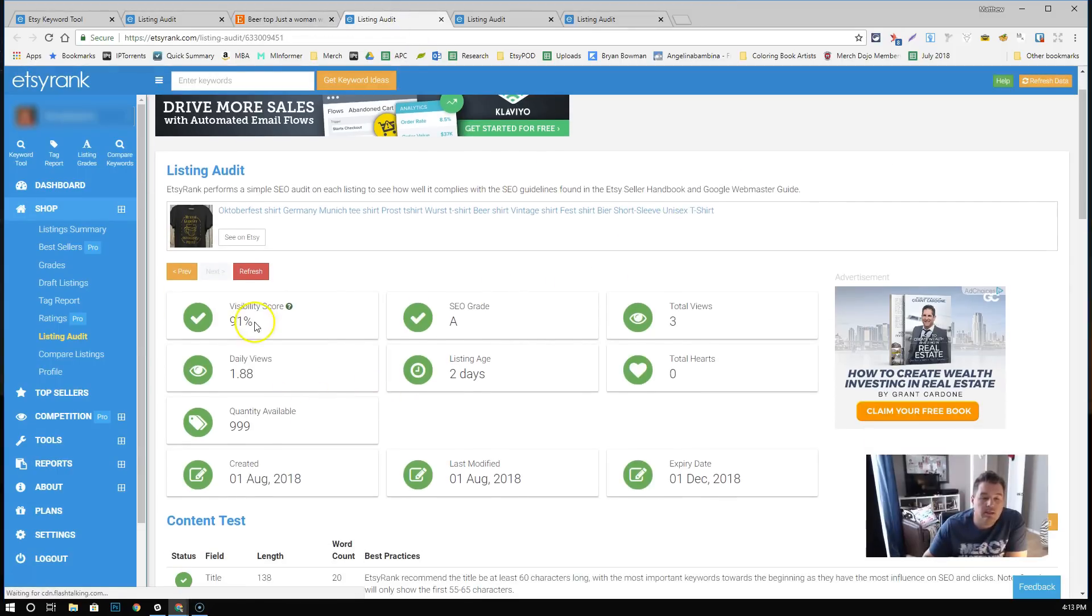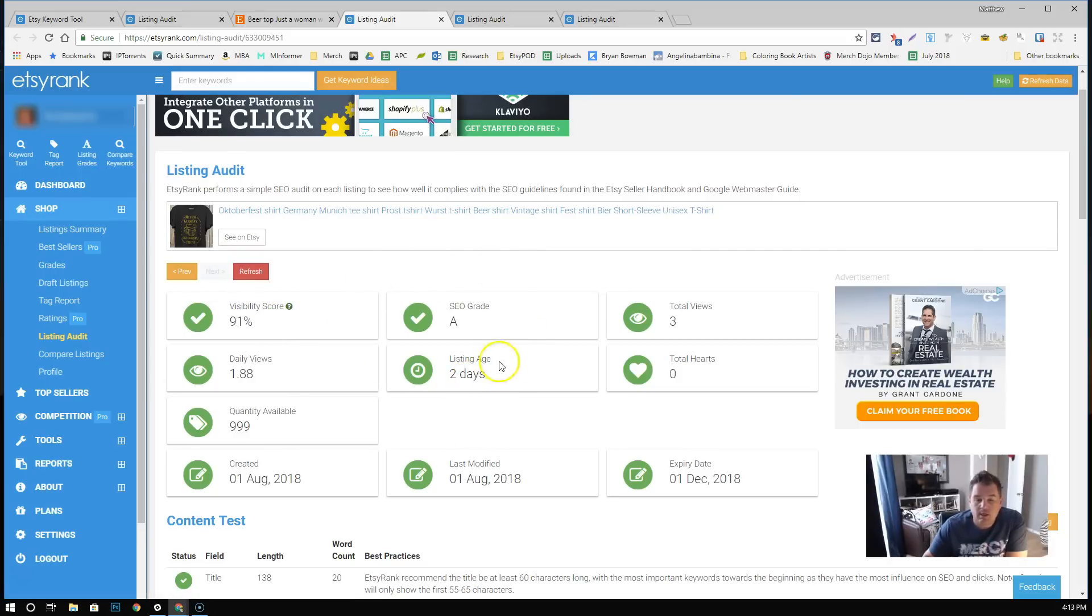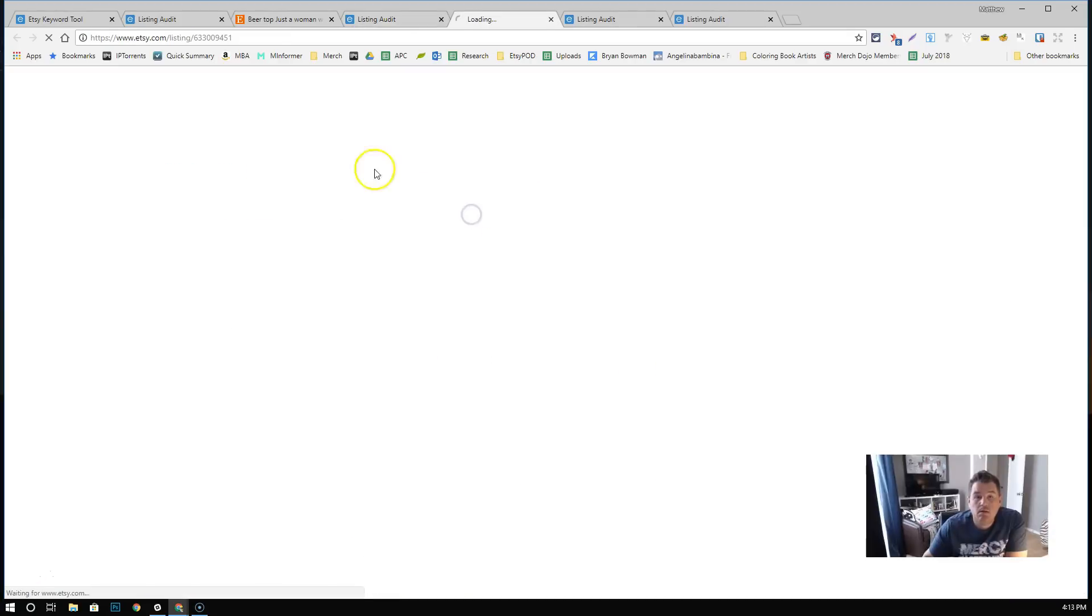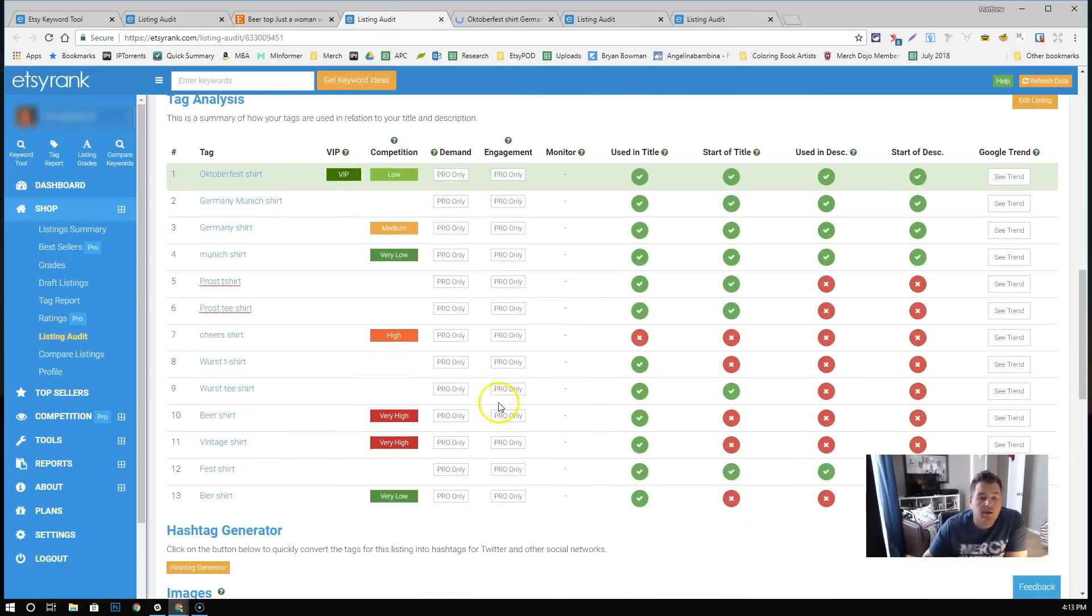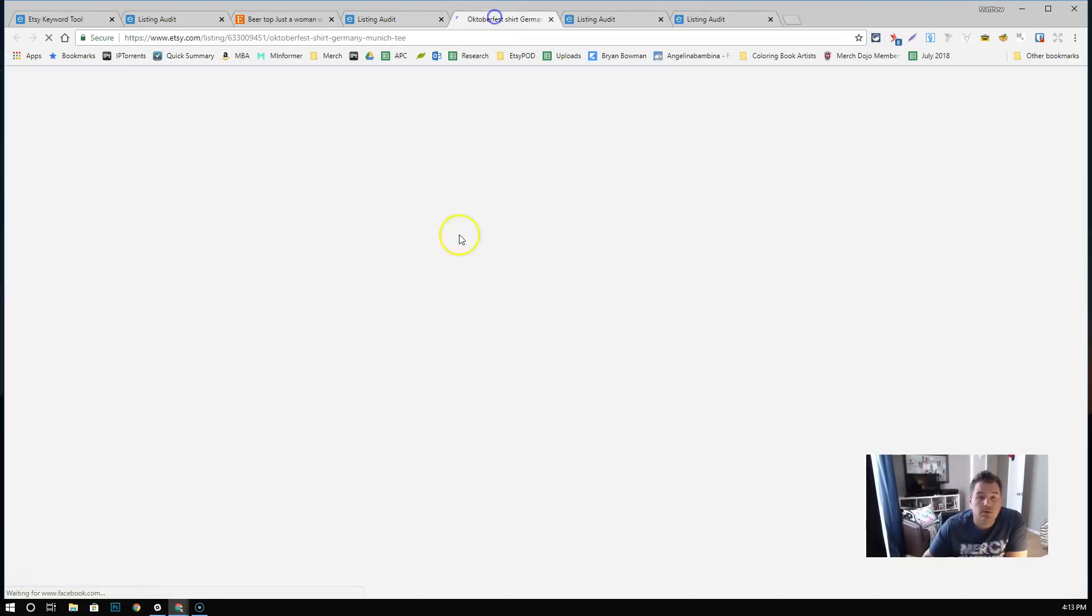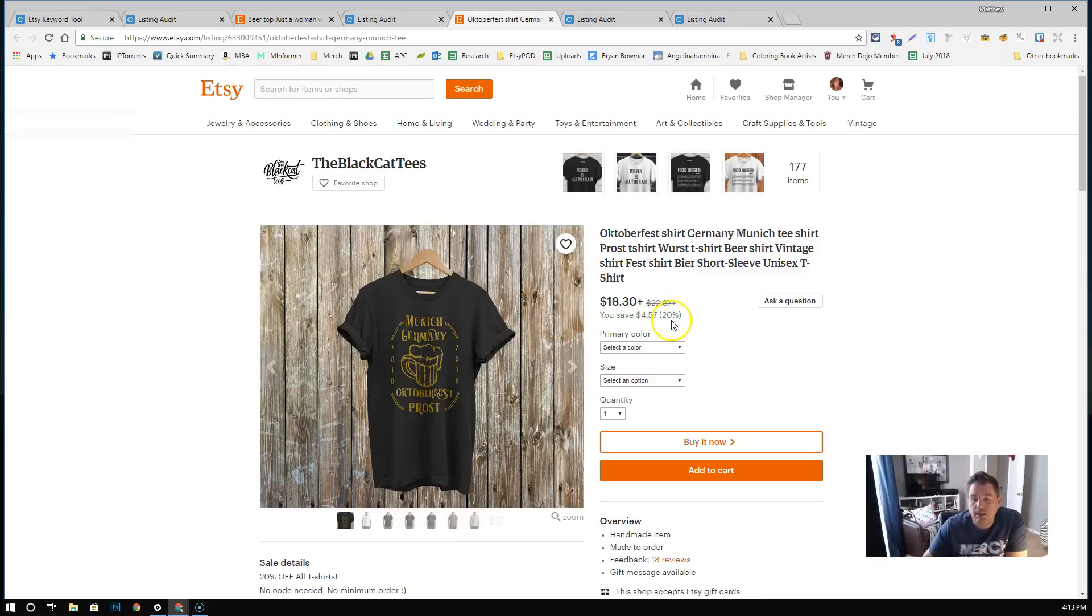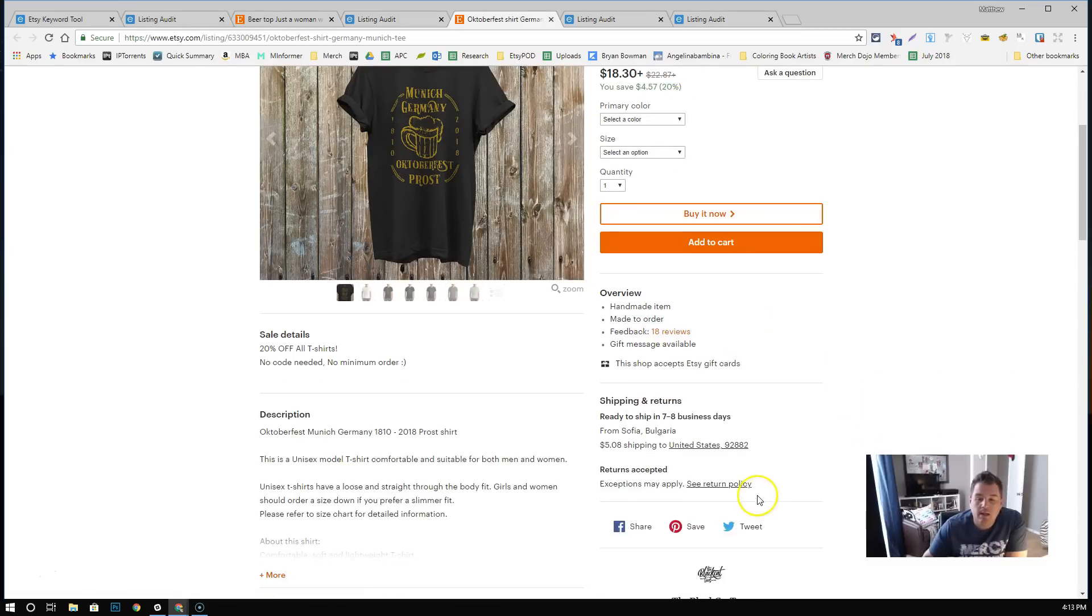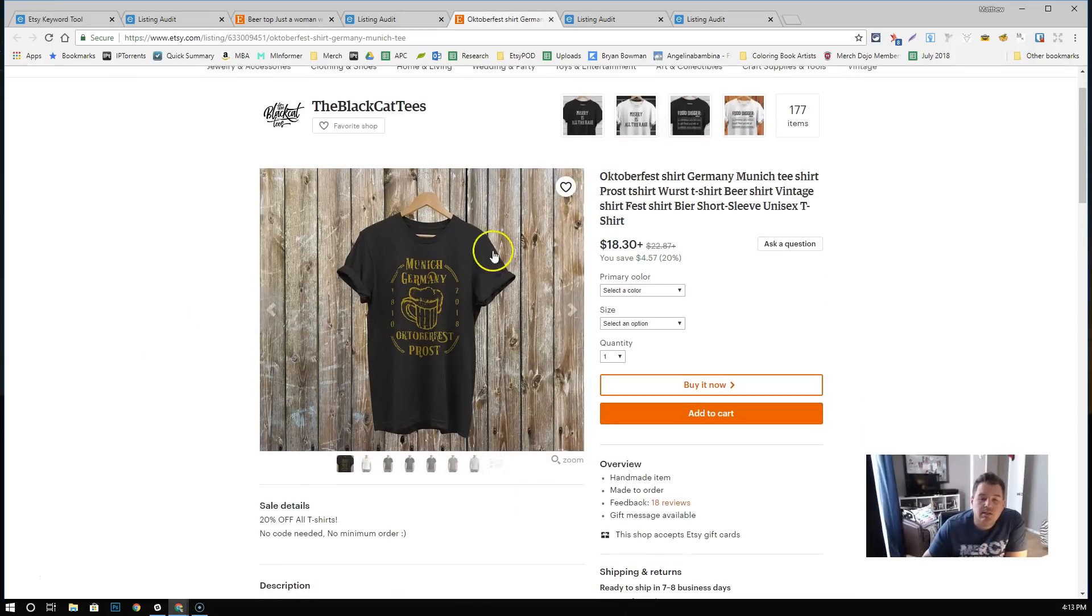Let me go to this one here. This one is a 91% visibility score. So it's not being shown quite as much as it's competition. That might be because, yeah, listing age, two days. So it's only two days old. If you look at the SEO grade, it's an A. We'll come down here and we'll look at the tags. The shirt says, I believe it says Prost. This one is Munich, Germany, Oktoberfest, Prost. They're running a sale on it right now. Pricing is a little odd, but it's a 20% sale and it looks like the shipping is 508 from Sofia Bulgaria. I think it's a cool shirt.